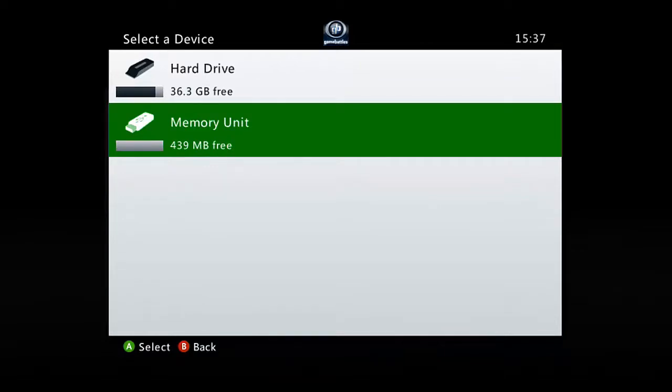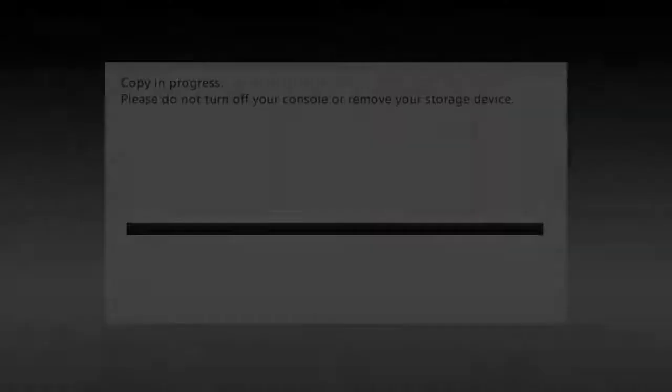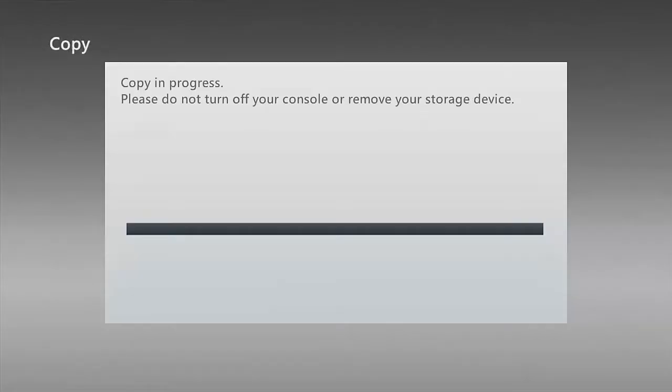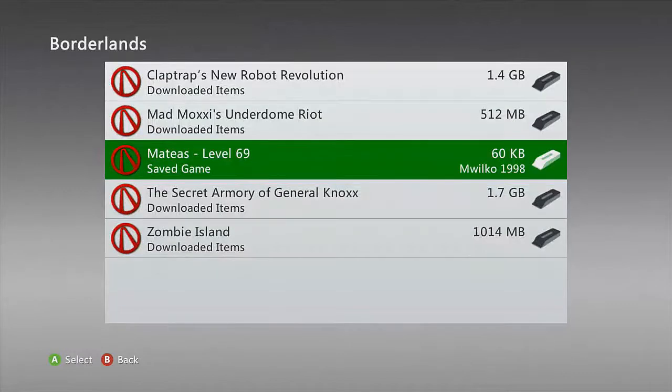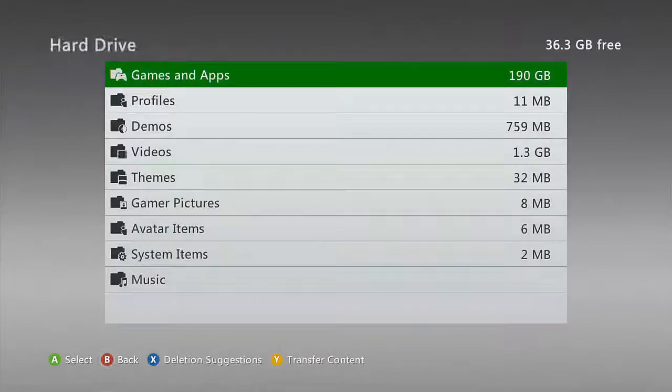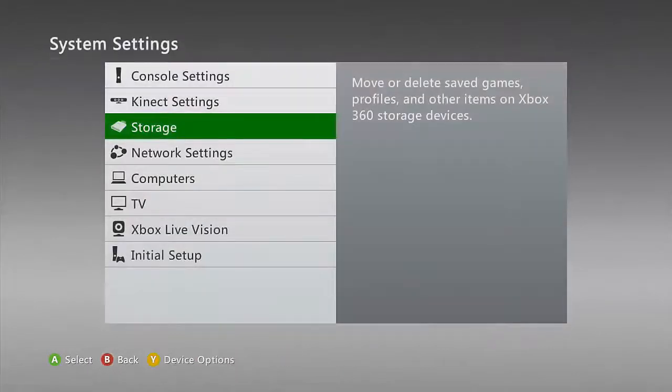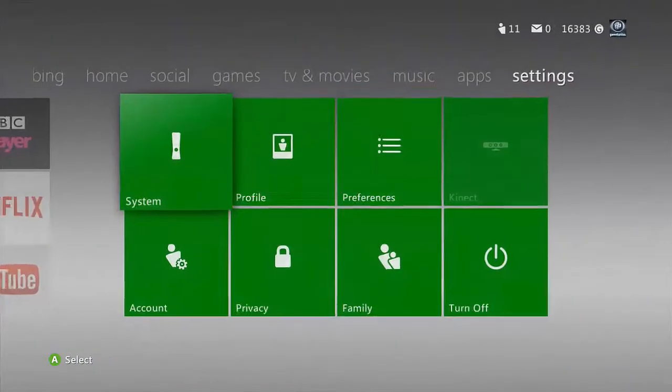So you copy it and then you select the memory unit. And then that's it. You can just go ahead and unplug the USB and plug it into your computer.